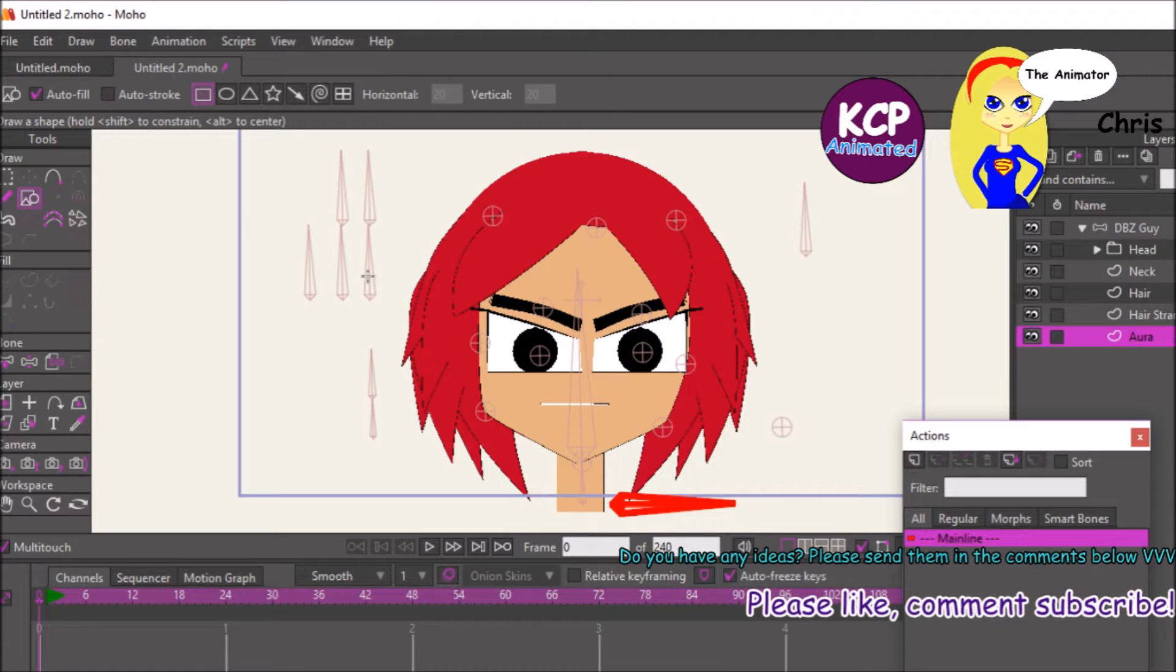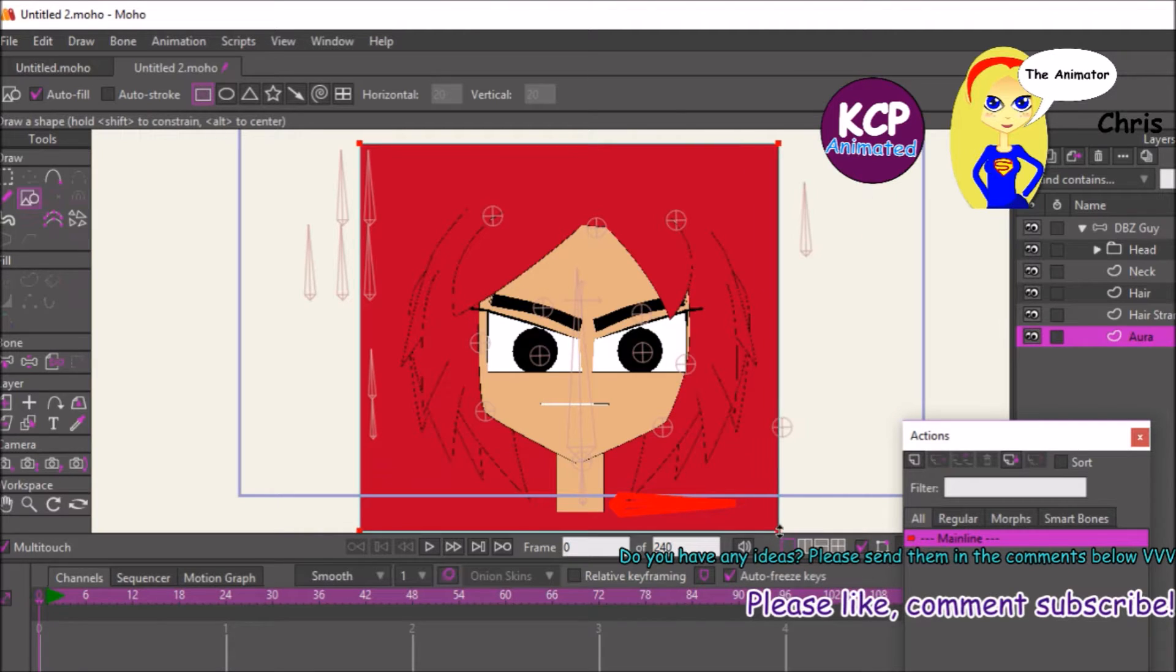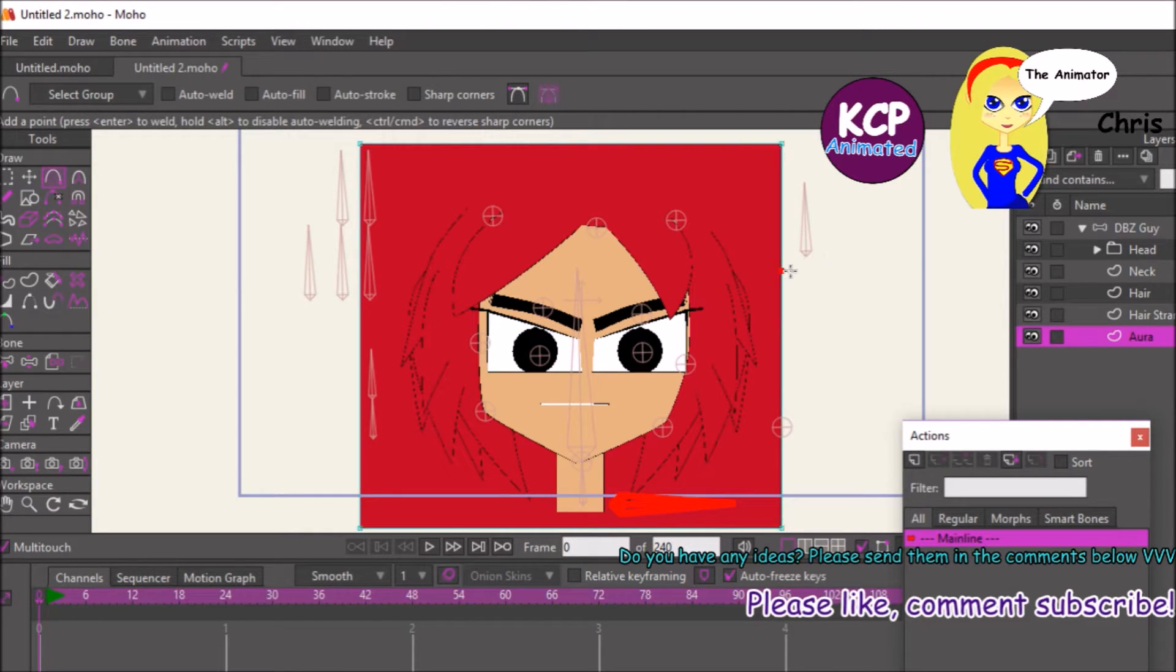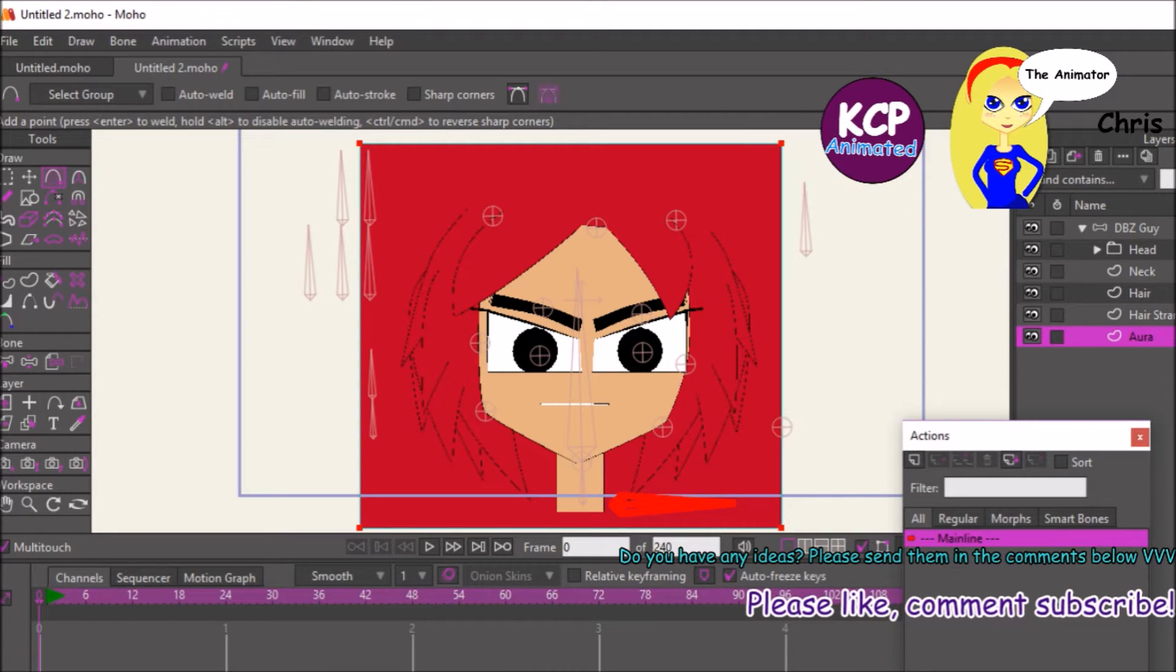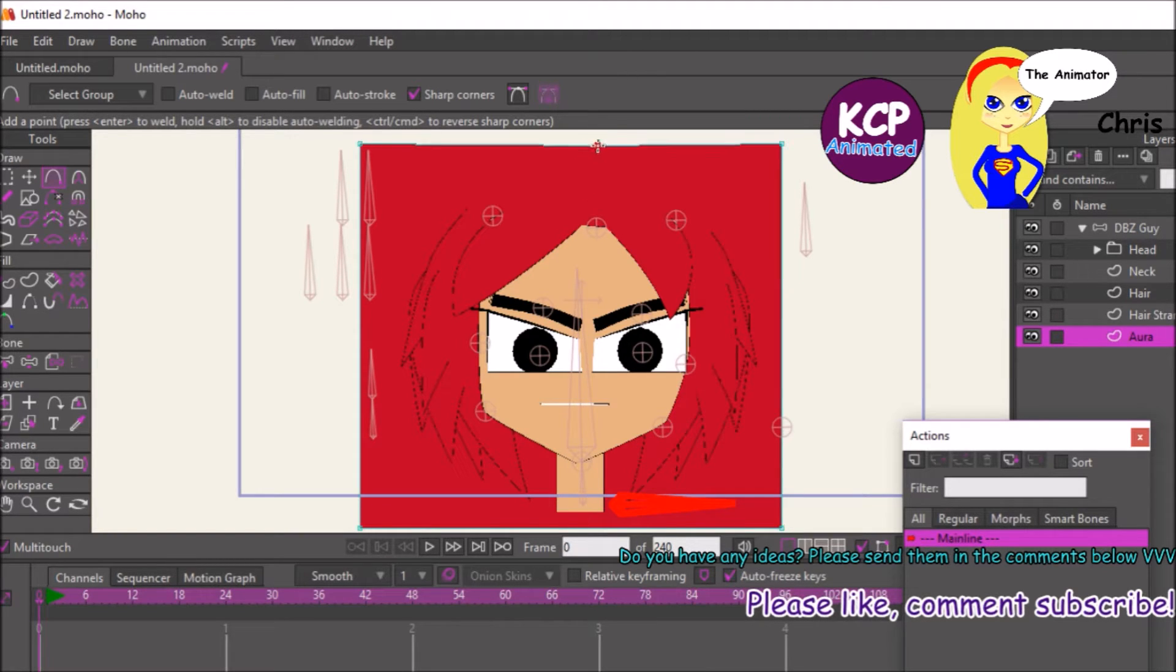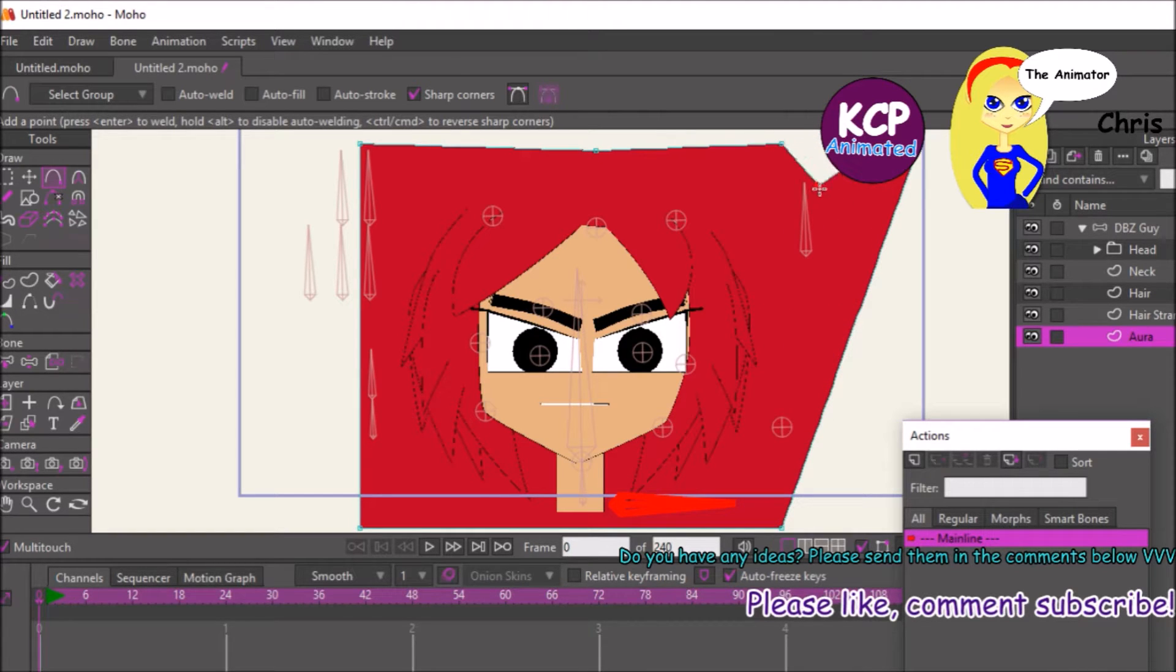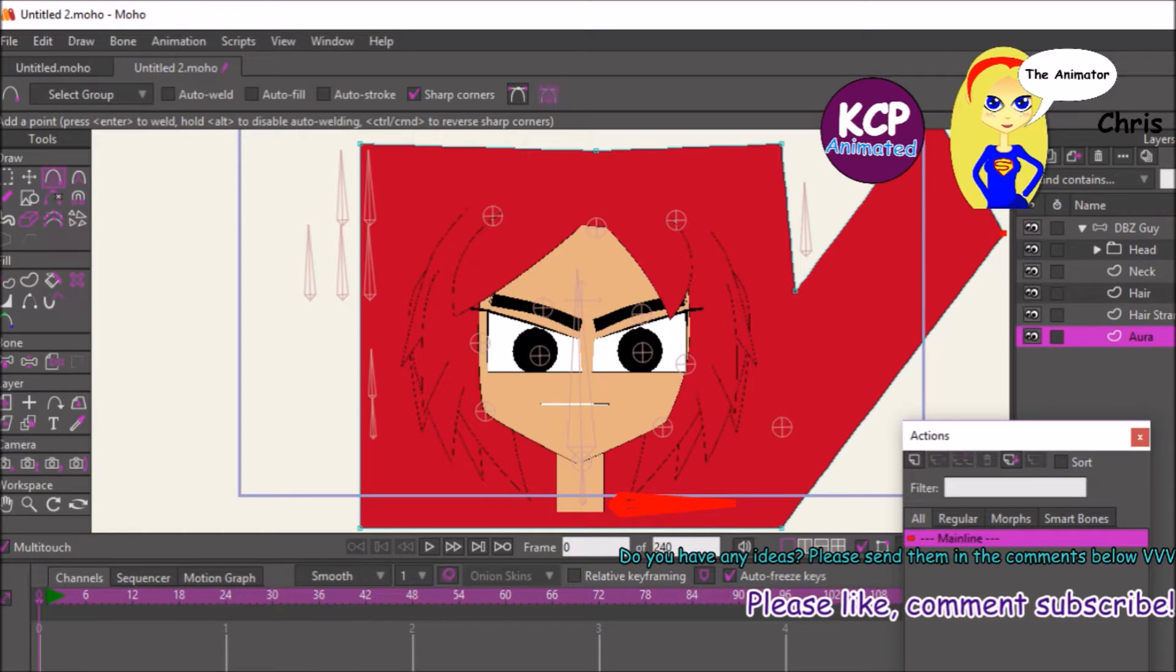Step 1 is to create an aura, so that's what I'm doing. Then I'm going to put it inside the mask, and that will be our basis for our aura behind our character, or in front of the character, so we can get the awesome effect of him powering up.